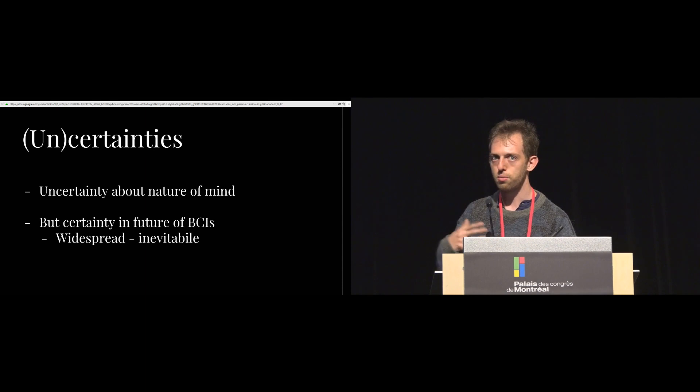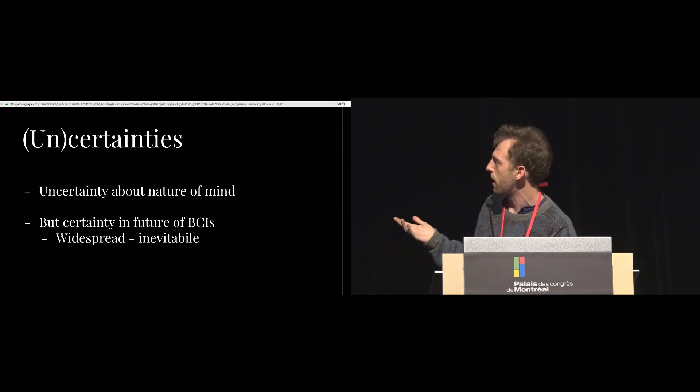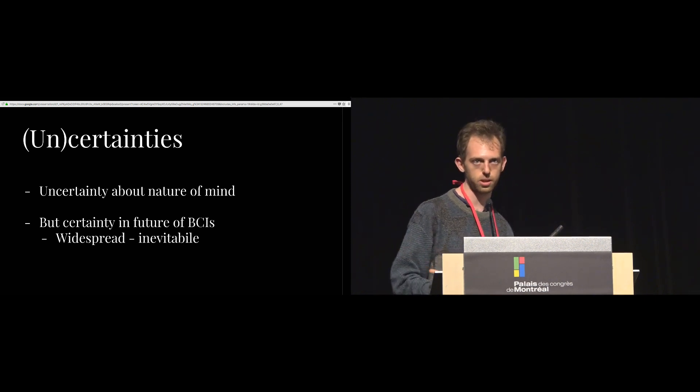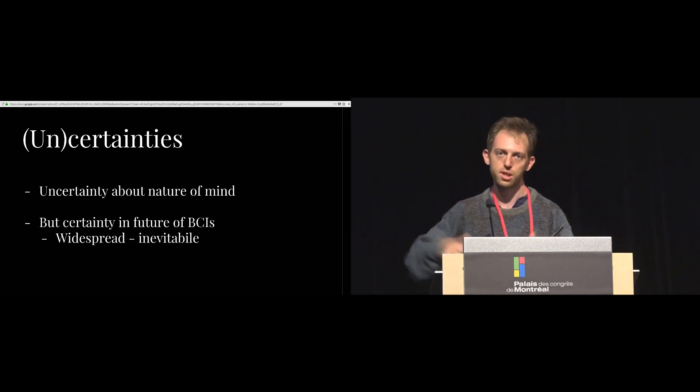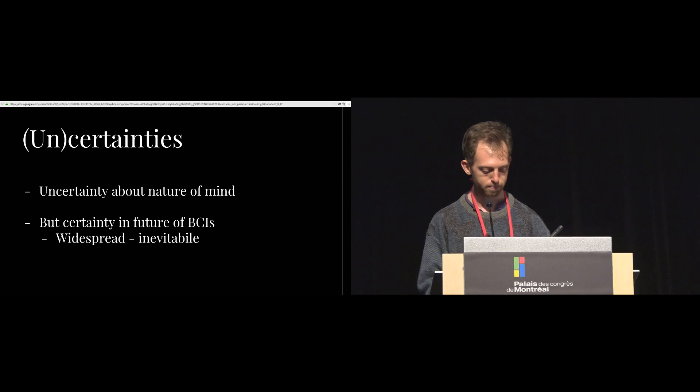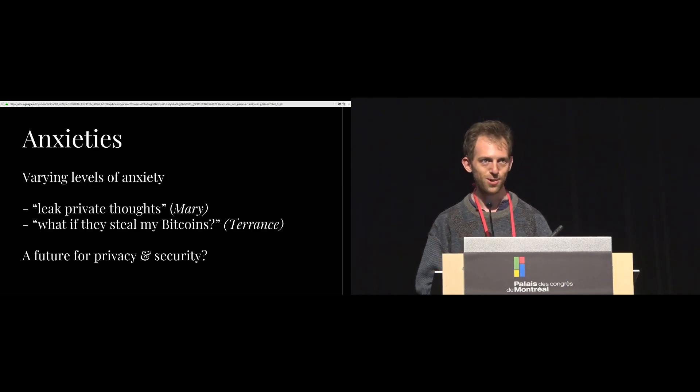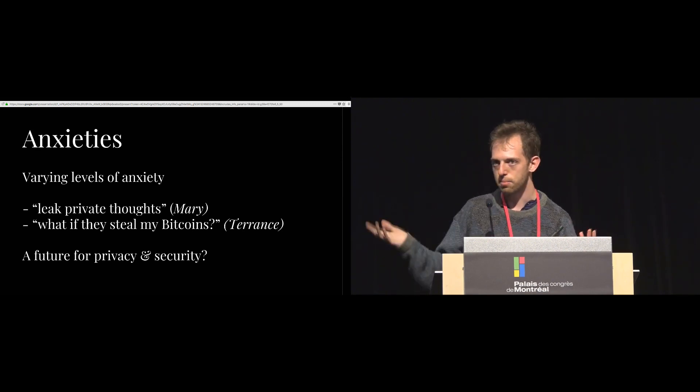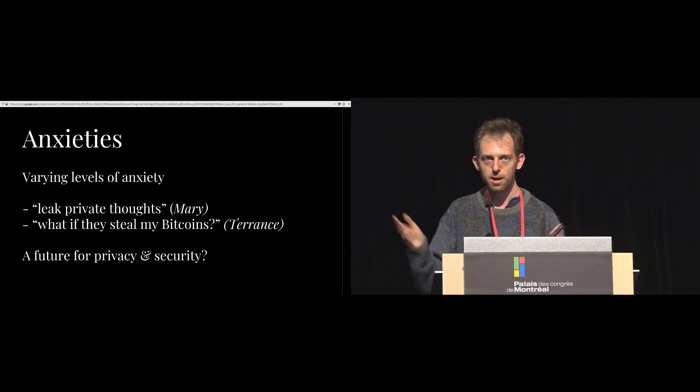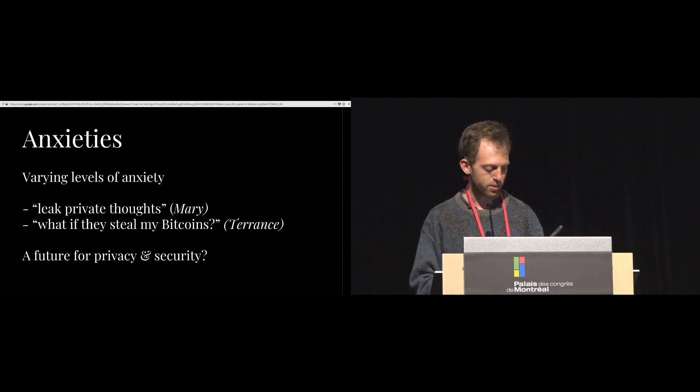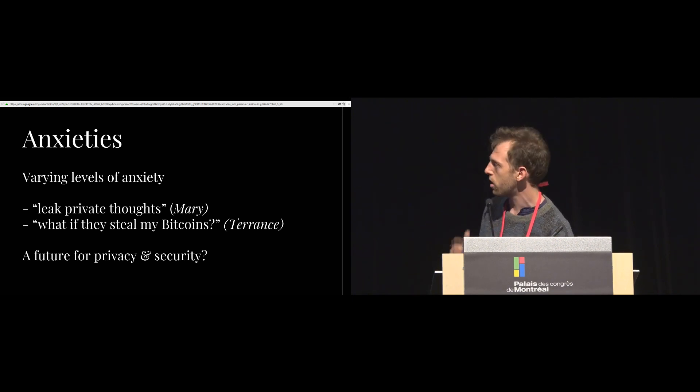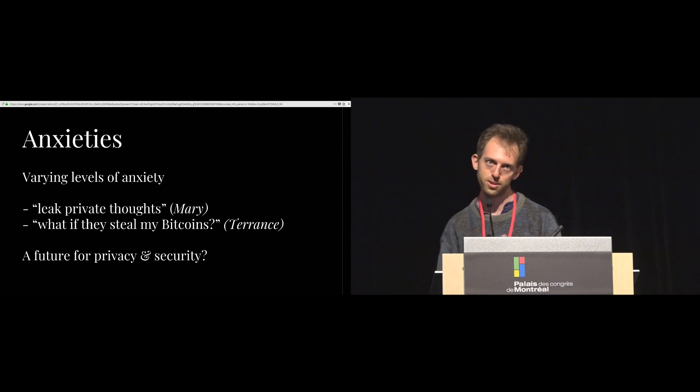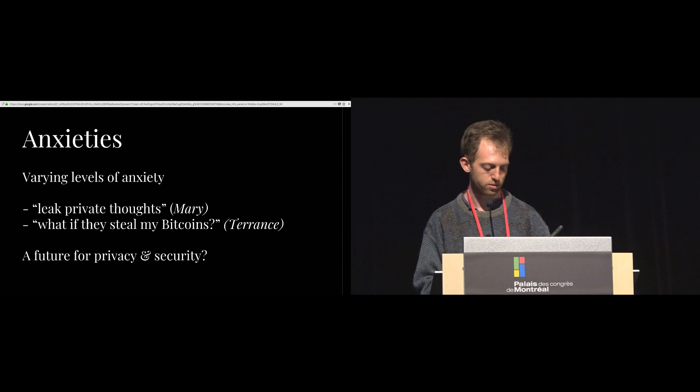There were some uncertainties around BCI and the mind. Most engineers had a high, a lot of uncertainty about the exact nature of the mind, that what they believed was really true. However, all of these engineers were quite certain about the future of BCIs, which is that they were going to be widespread. Everyone was going to have them at some point. There were also kind of varying degrees of anxiety among all of these engineers. So some engineers said, well you know, this is going to leak my private thoughts, it's going to be horrible. And on the other end, you have people who are like, well, what if they find out my Bitcoin wallet and steal all my Bitcoins, right? So to me, this kind of gestures toward this future for privacy and security that isn't exactly, it's kind of uncharted, not so obvious. We're not sure exactly how engineers are going to conceive of the risks around brain-computer interfaces. They might be as heterogeneous as engineers themselves believes are.